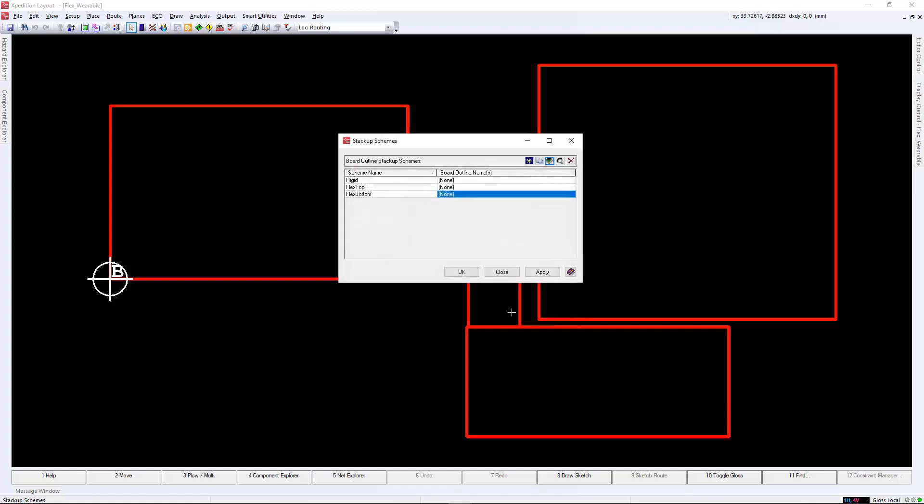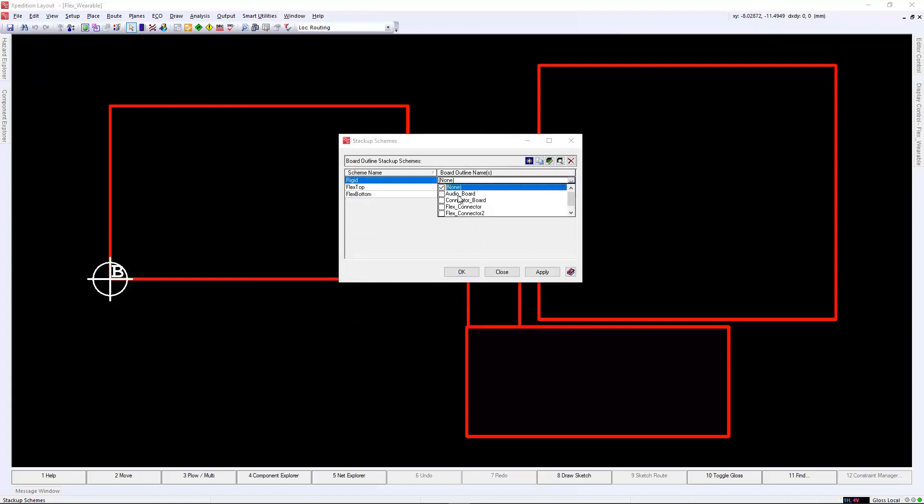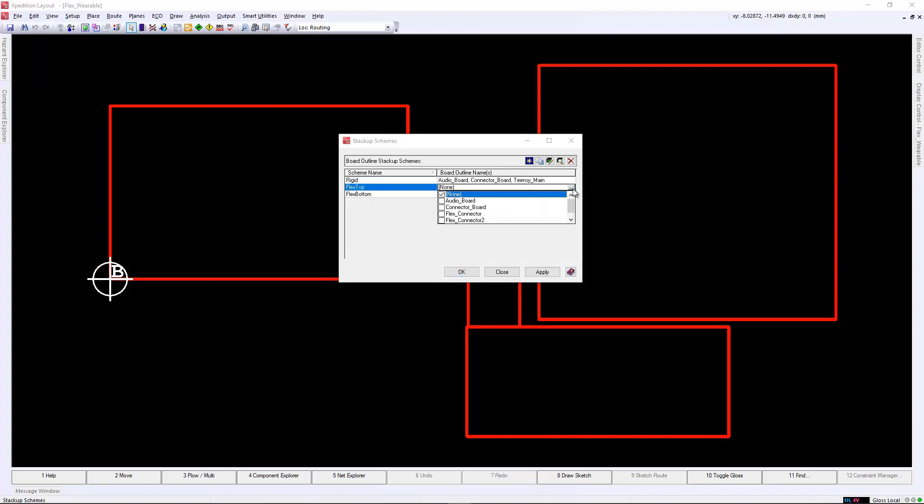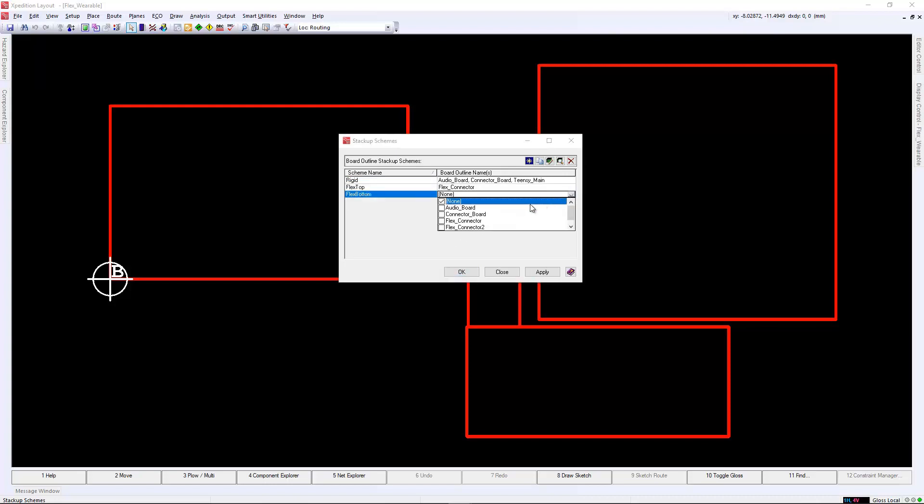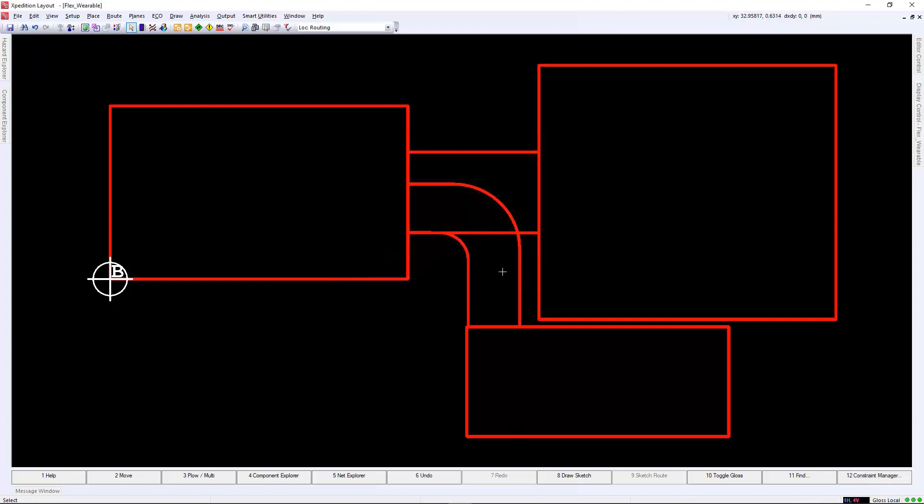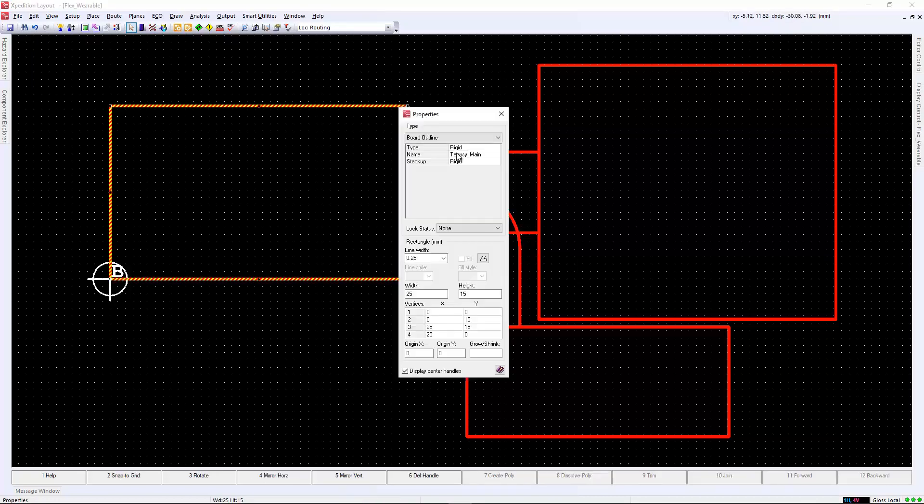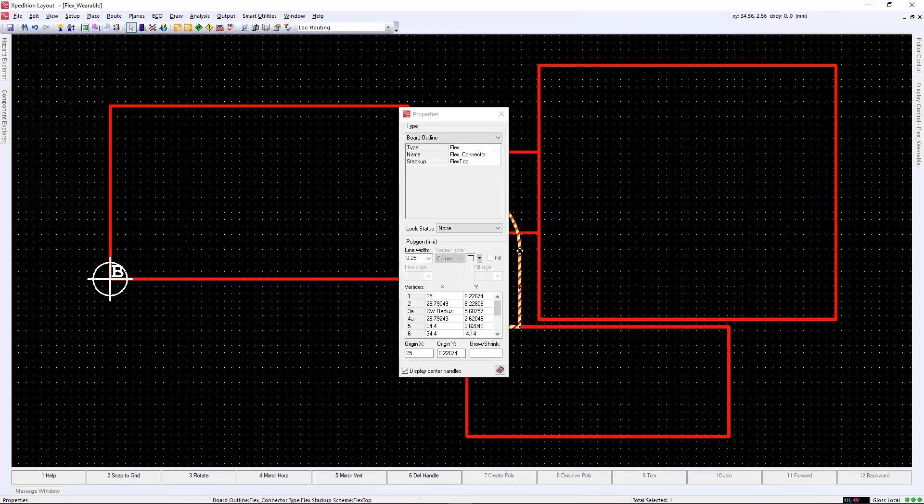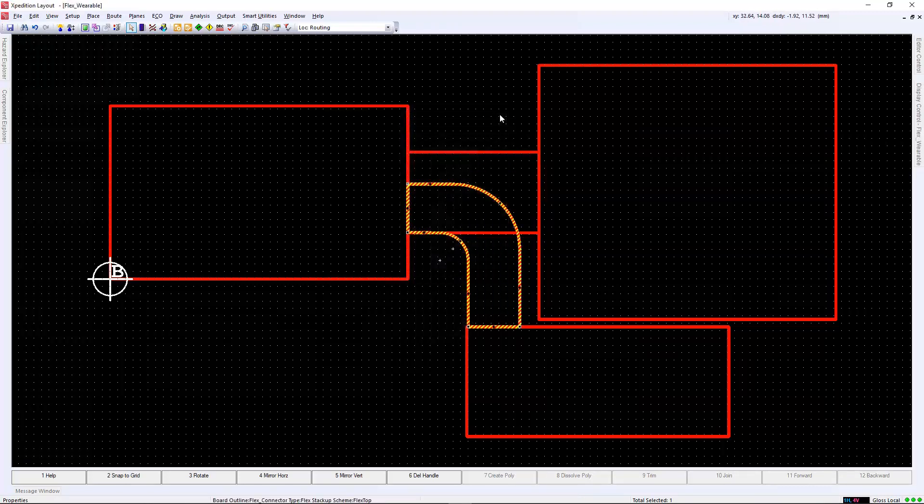Finally, we will create the bottom flex stack-up. We'll go through the same process, but only enable layers 3 and 4 and disable the solder mask and keep the cover-lay. Once the stack-up is completed, we can go to each scheme and assign our board outlines, which we've defined a name prior in the properties dialog. Here, you can create and assign many board outlines with the same stack-up very quickly.